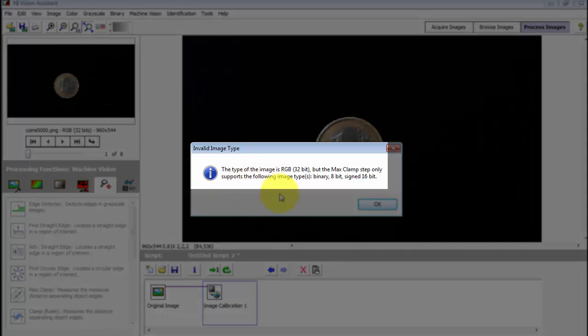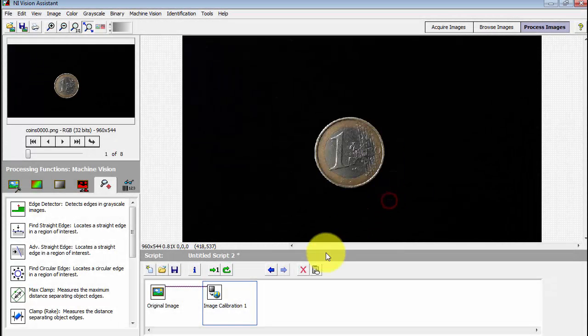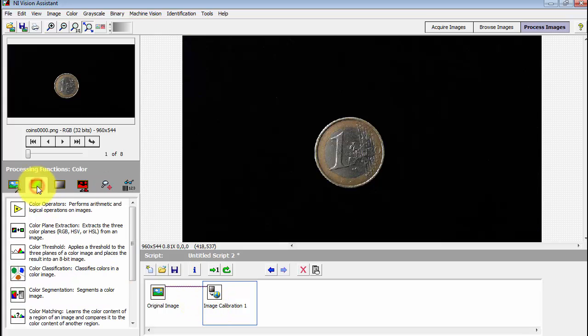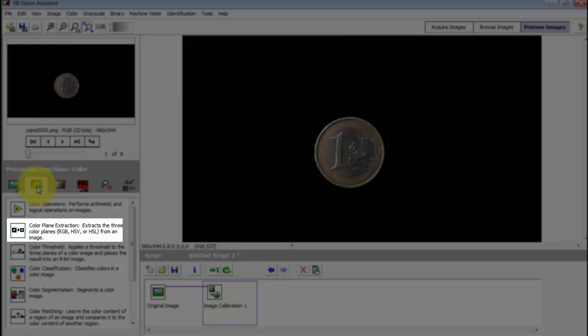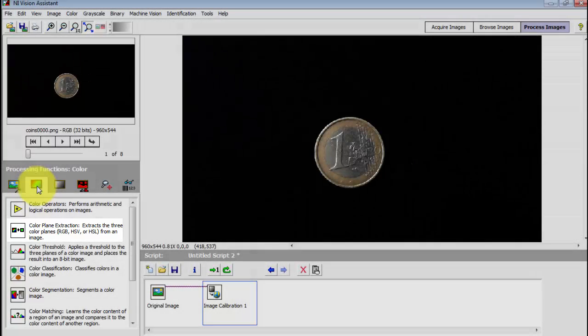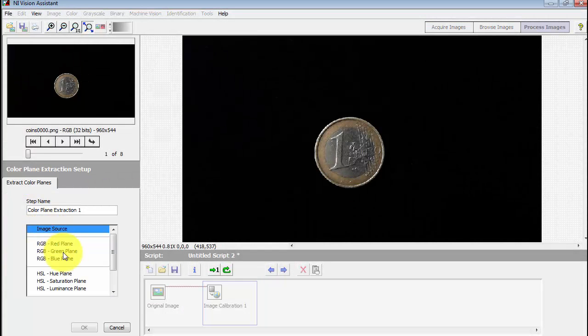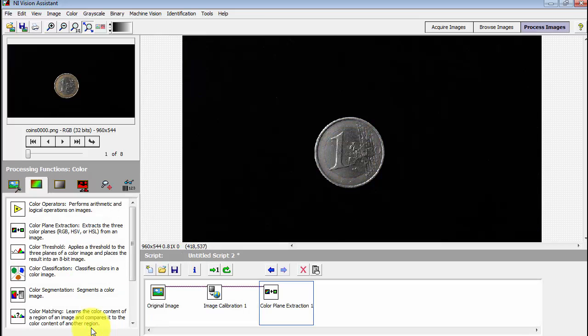Seeing a complaint here, it's essentially saying it wants a gray level image instead of a color image. I'll come back here to color operations, look for color plane extraction. And specifically I want the luminance plane, and this will be the gray level image.